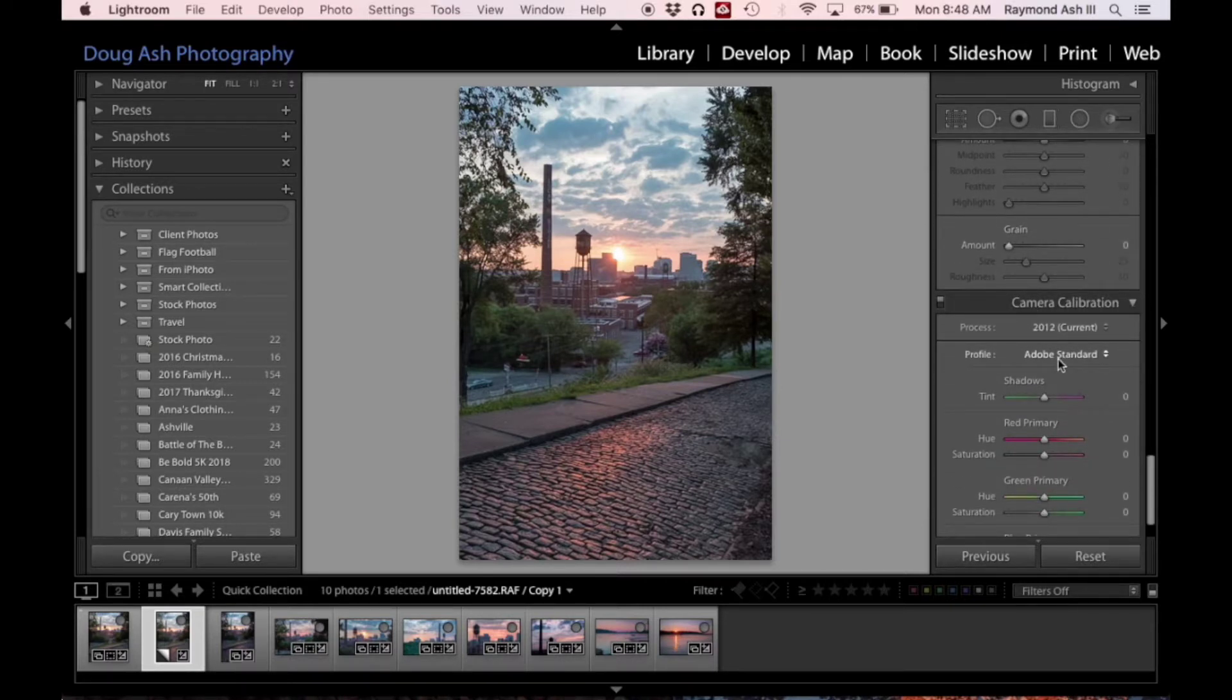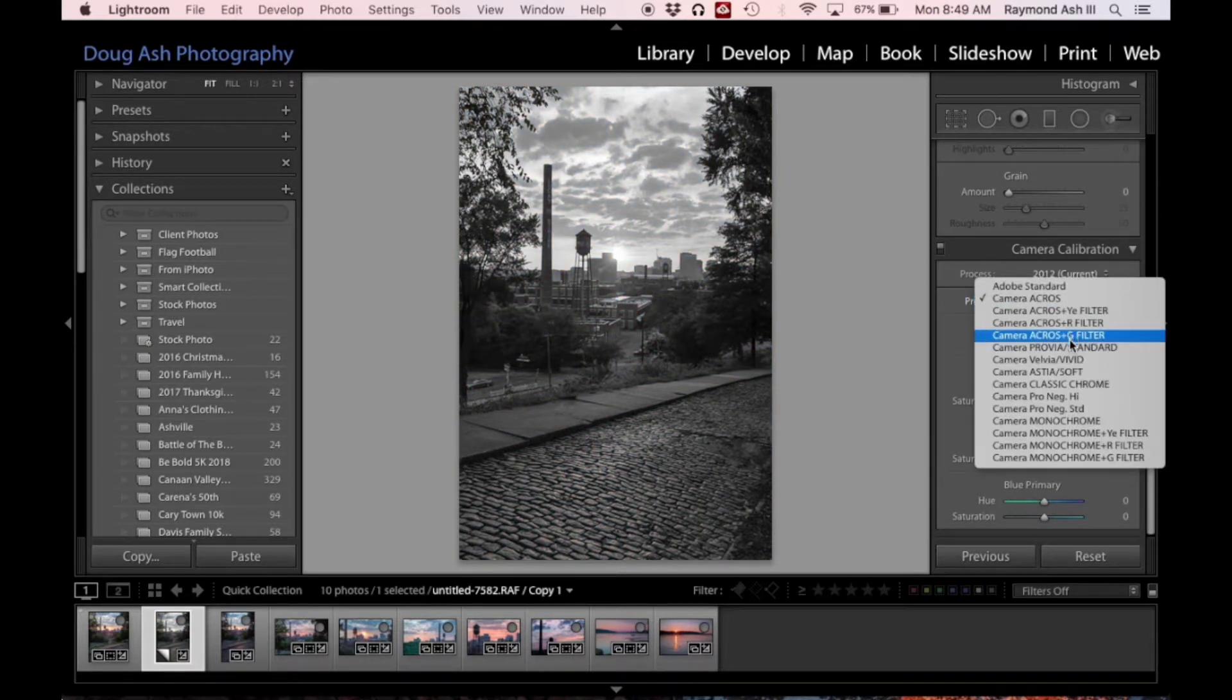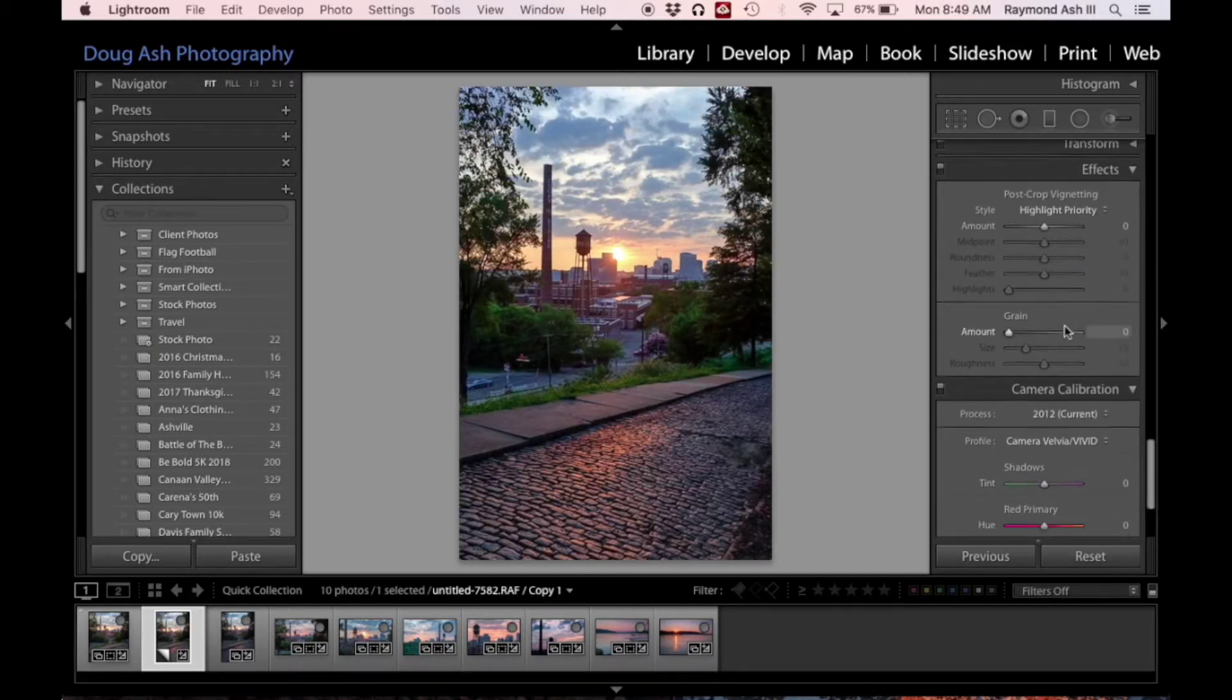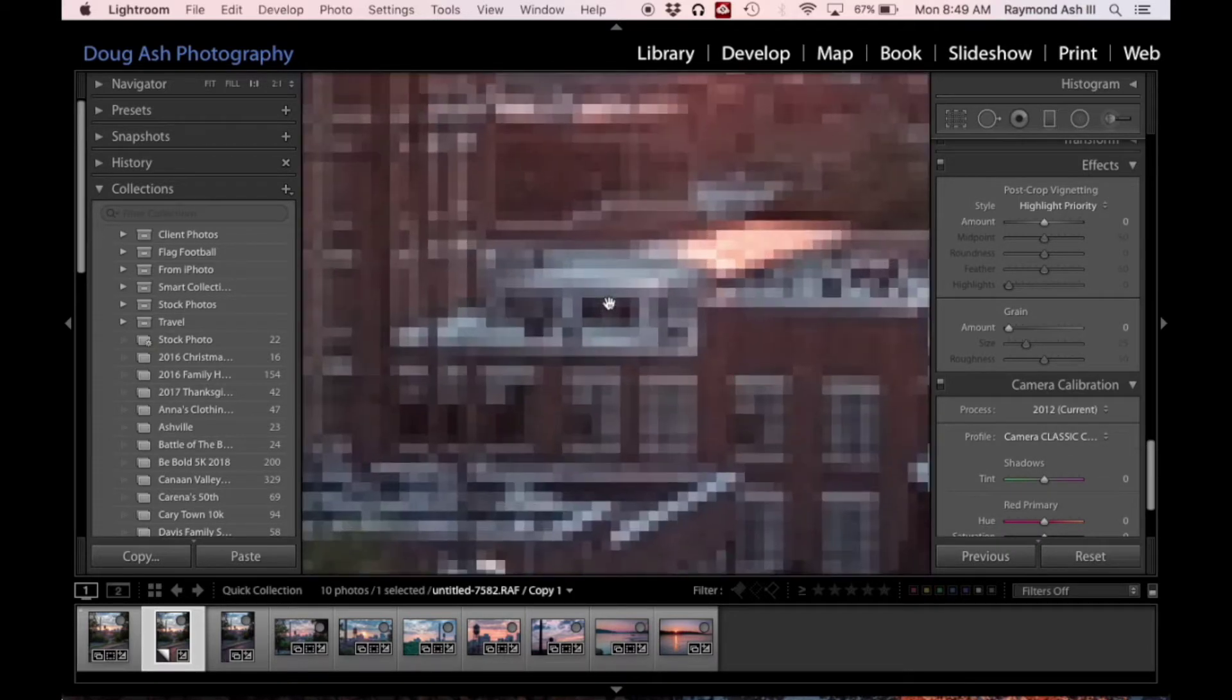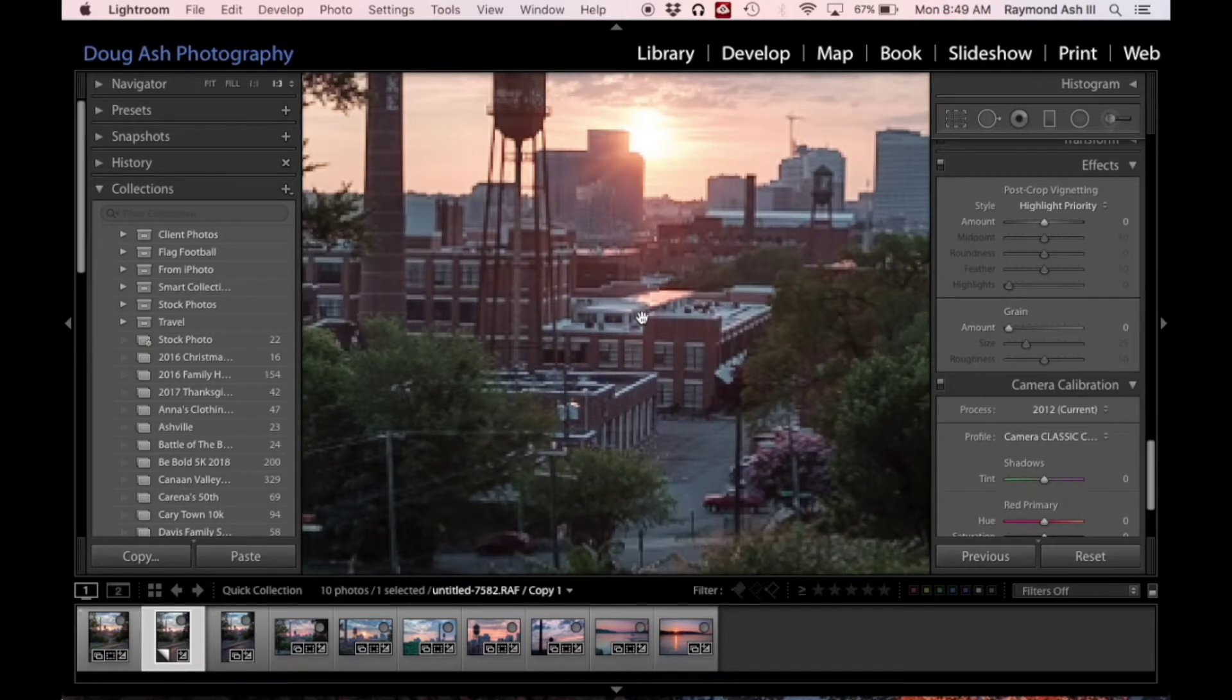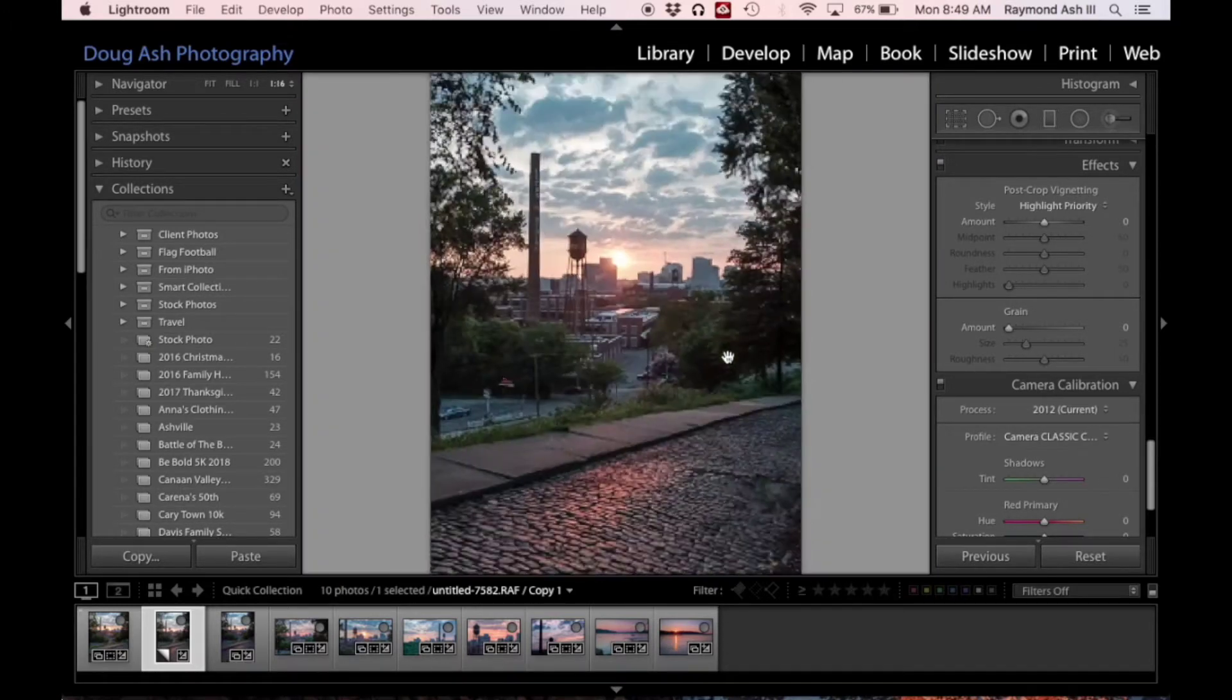And this is the fun part here. These are the profiles that come with the Fujifilm. Make it black and white, super vivid - not a big fan. This one's pretty cool for city stuff, kind of brickwork, pretty sweet. Things will run slow here.